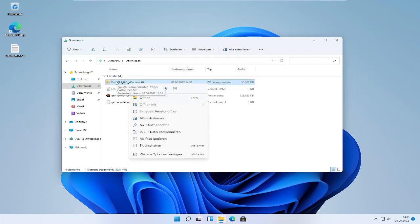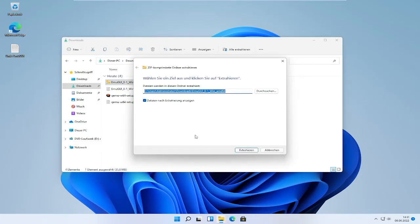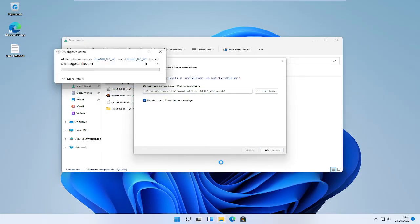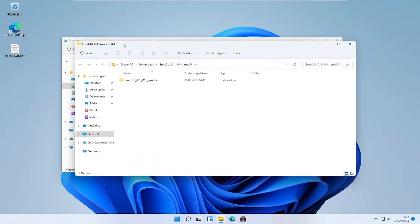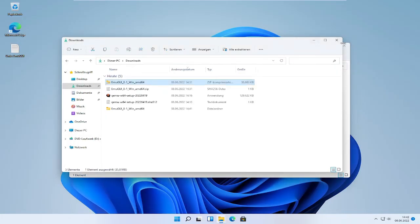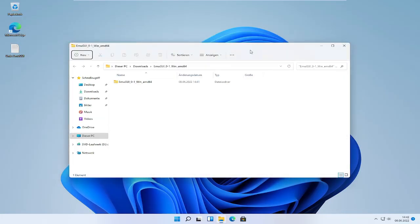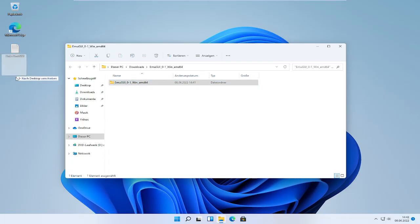Then right click on the zip file, the EmuGree zip file, click on extract all and then on extract. So now that we extracted it, I recommend you to copy the folder onto the desktop.